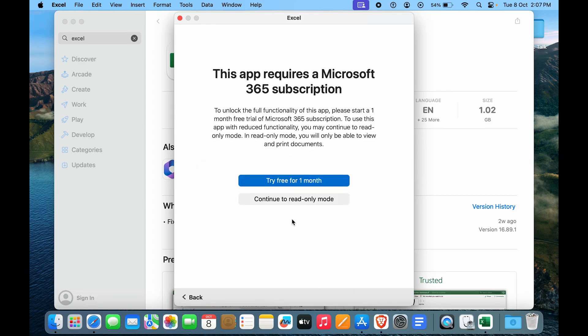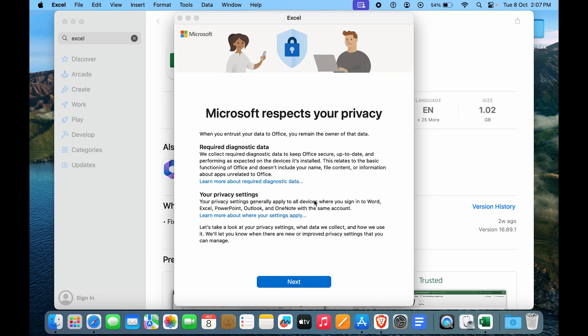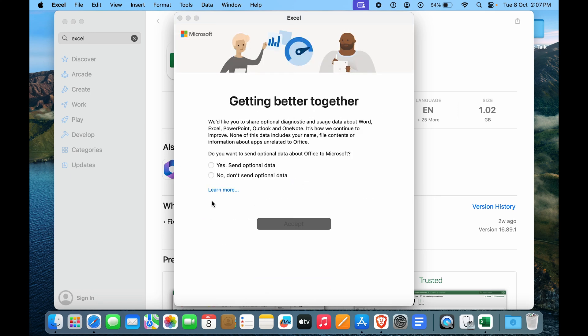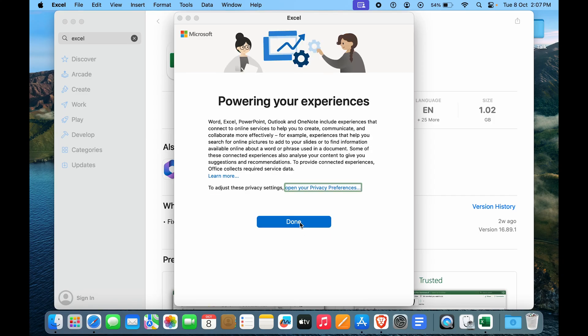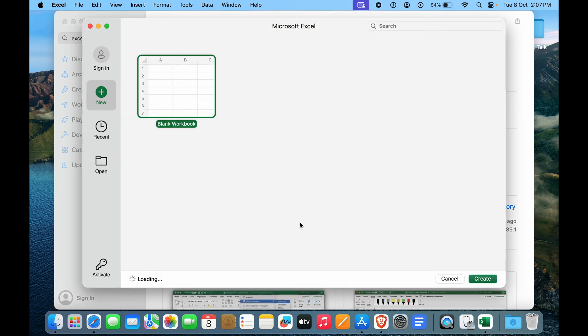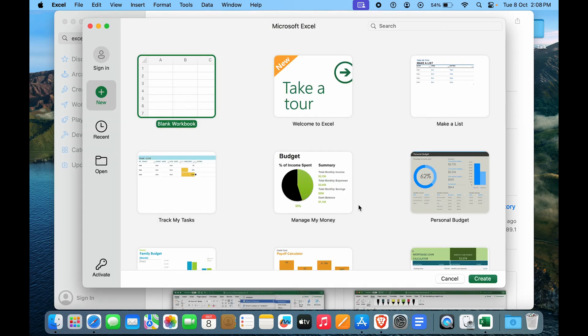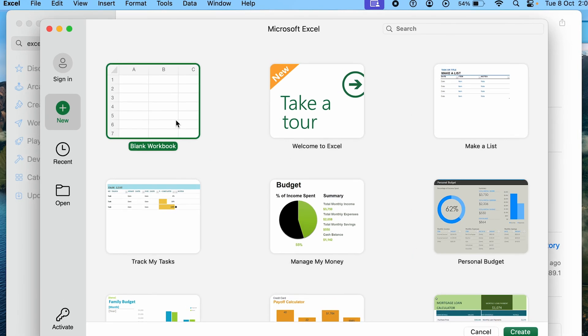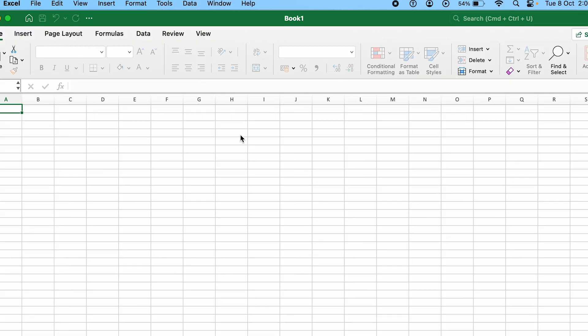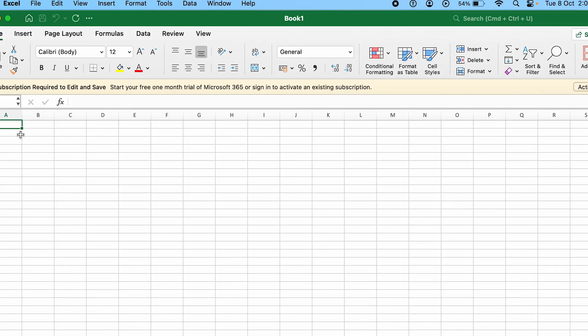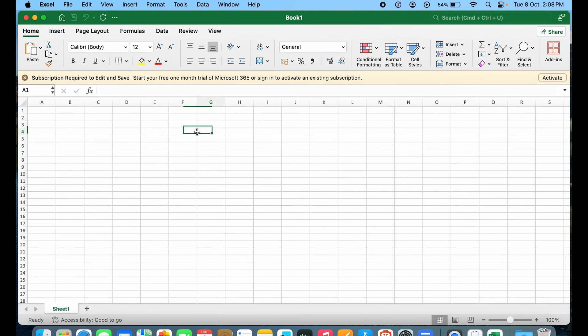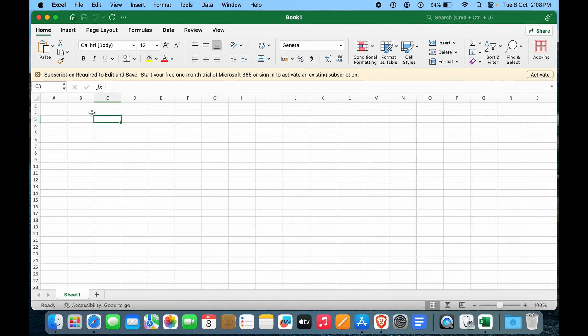And here you can see we'll go to read-only mode. Here you have an option to send your diagnostic data. I don't want to send it so I'll click on no, done. And here you can see we have actually downloaded Excel. So you won't actually be able to work with Excel but you can actually view documents or view your Excel file spreadsheets, everything. But you won't be able to work on them because you haven't purchased it. If you purchase it, it is very easy to actually work with it.